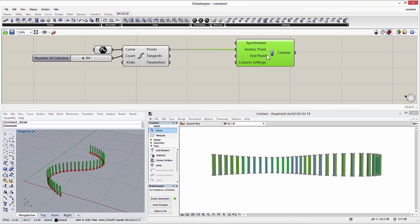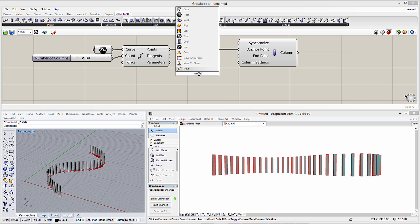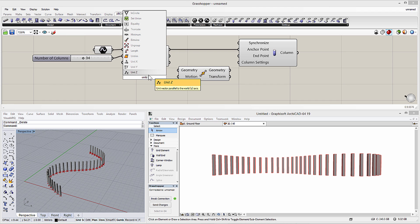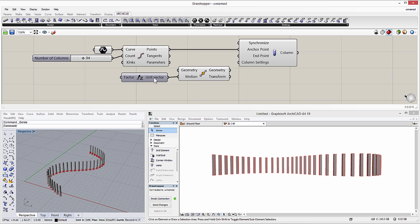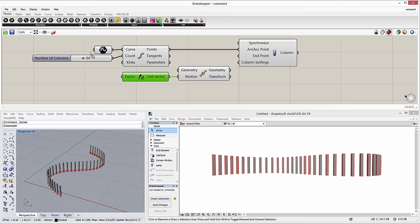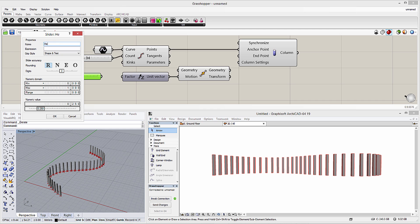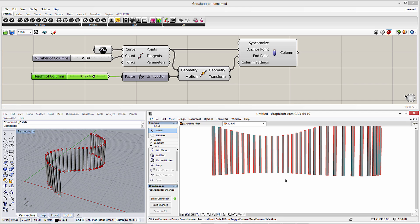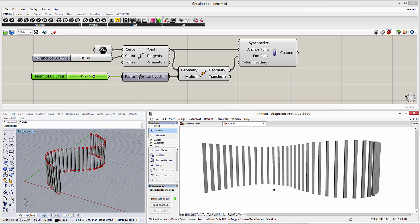We have the ability to control the height of the columns in Grasshopper. Let's add the Move component to the canvas to specify heights for the points on the spline. Let's also add the Unit Z component to define the vertical direction when moving the endpoints. The distance of the move will be defined by a new number slider, which defines the height of the columns. Currently we can define only a uniform height.